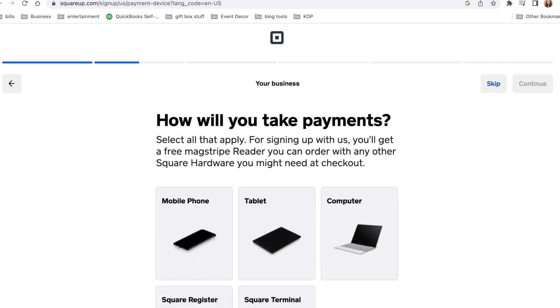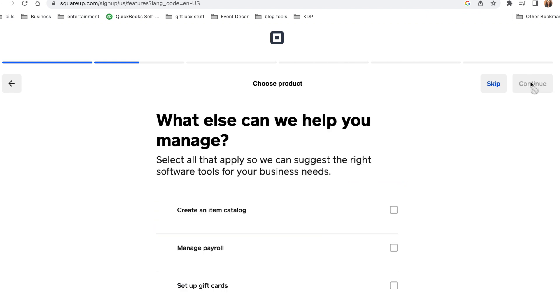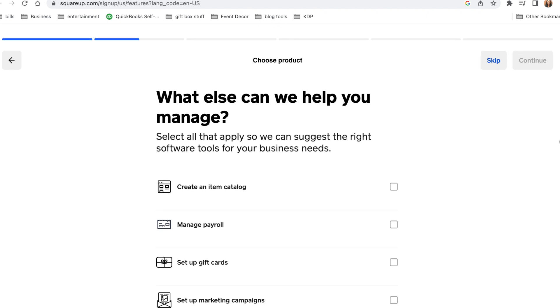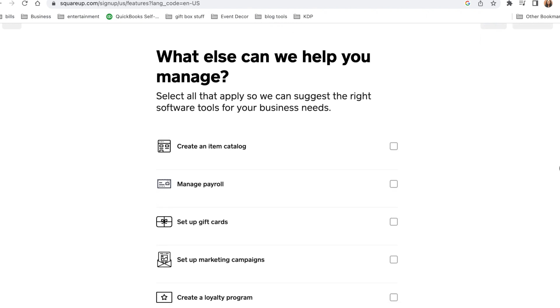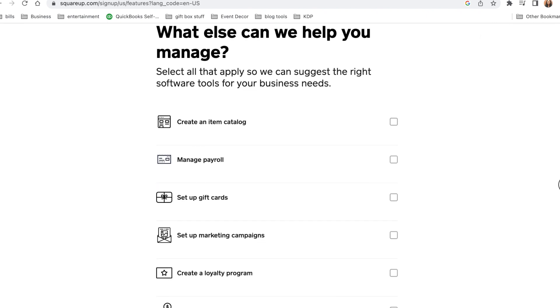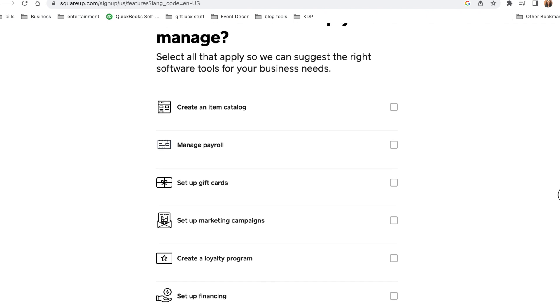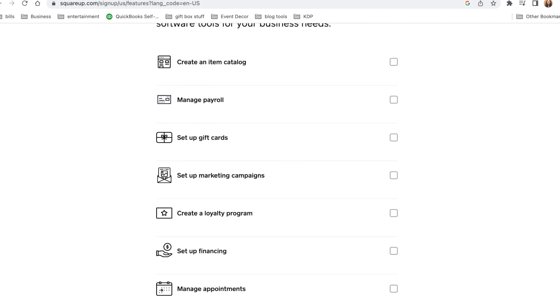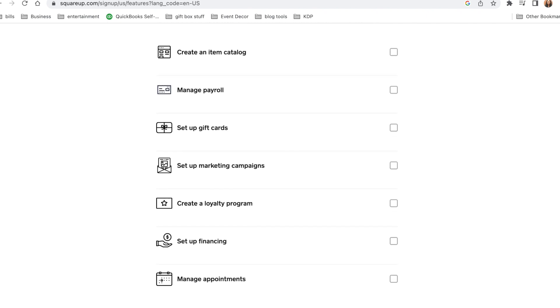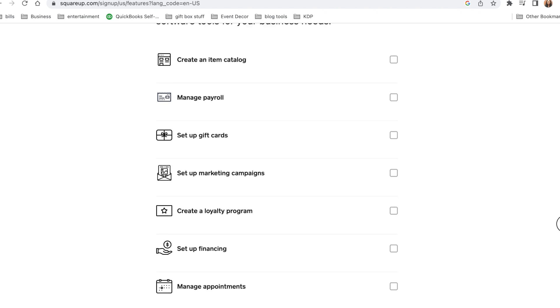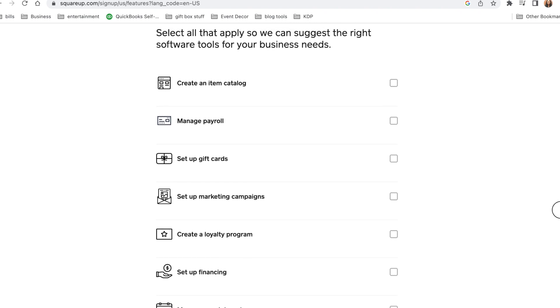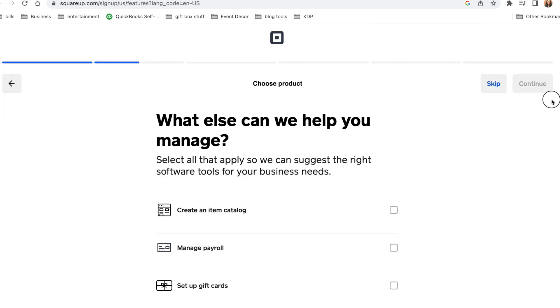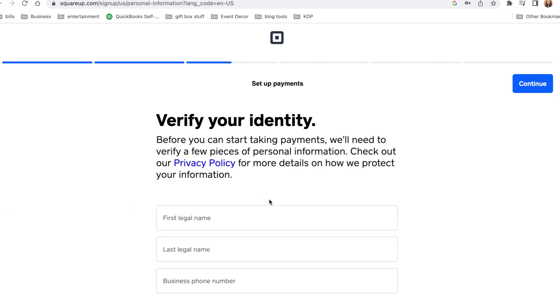Now how will you take payments? What else can they help you manage if you have payroll and things like that? If you want to create an item catalog, you can do that at this point, but I won't be doing that in this video. I'm just going to scroll through and show you what you can do, and then after that we're just going to go back up and we're going to press skip for now. You can always go back to this. Now it says you can start taking payments. Let's continue. Of course they want to verify your identity, so you're going to put in all of your information.